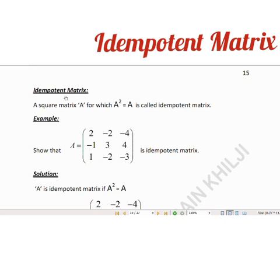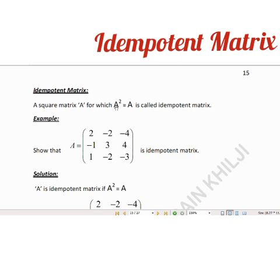Next, we will discuss about idempotent matrices. Dear students, a square matrix A for which A squared is equal to matrix A, then A is called an idempotent matrix. Remember that when we square the same matrix, the answer will be the same. Then the matrix A is called an idempotent matrix.